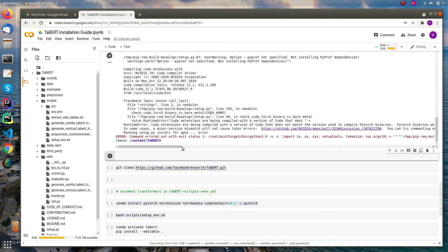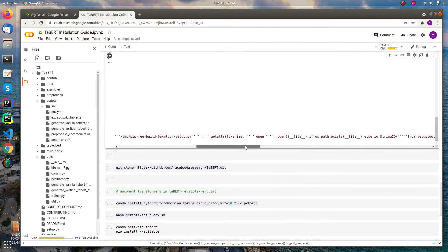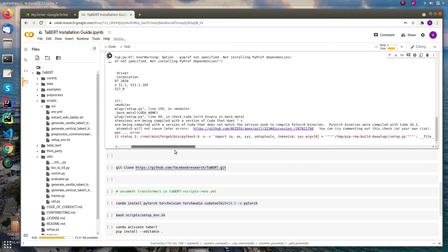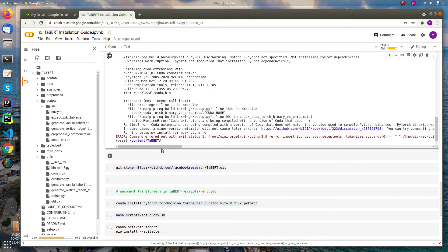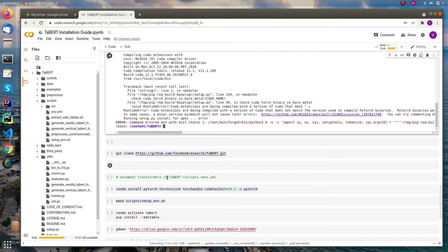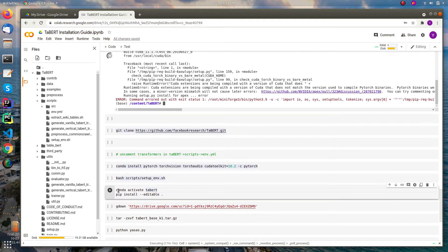All right. This error will appear and it happens due to apex installation. It's a third party library and you can ignore this error as it will not affect loading the model. Let's activate the TABERT environment. For that I can use conda activate TABERT.